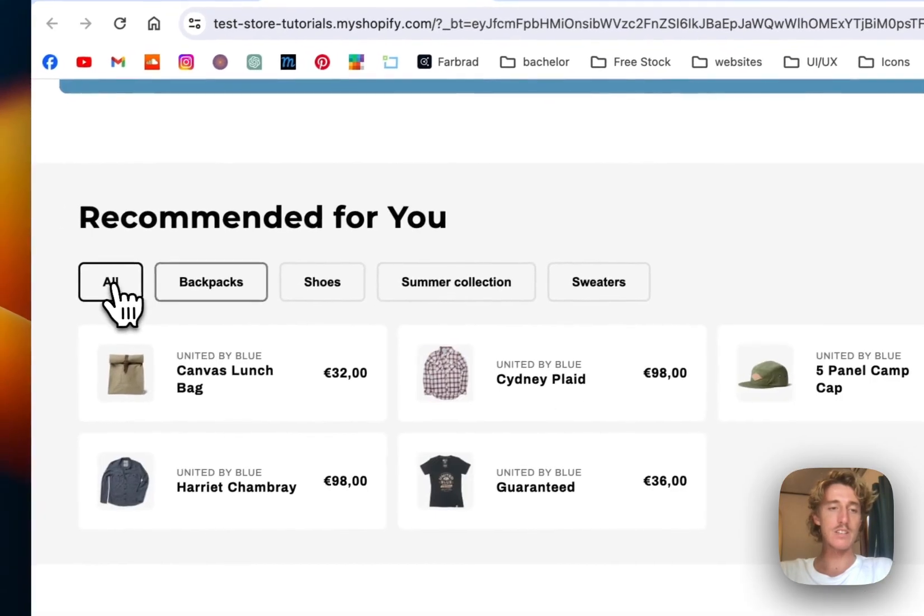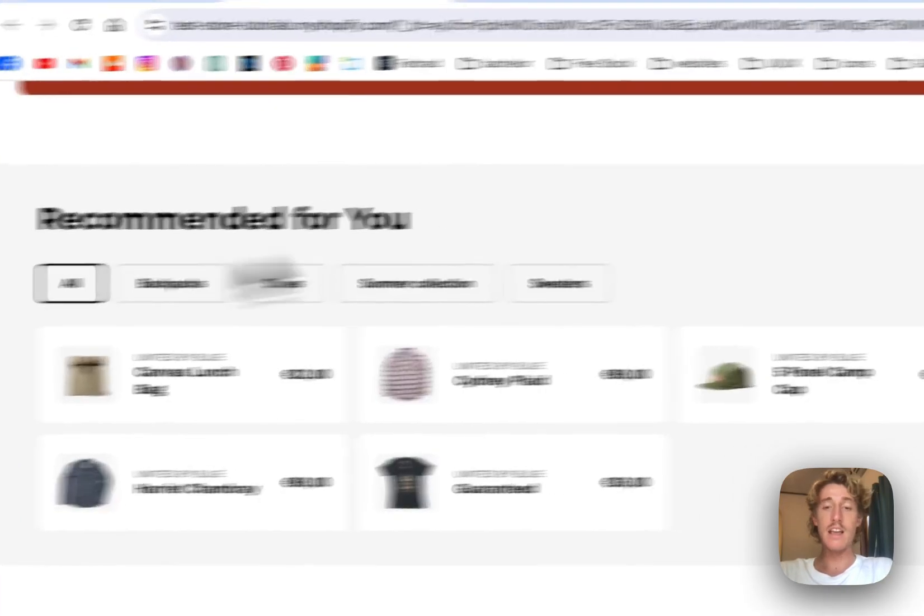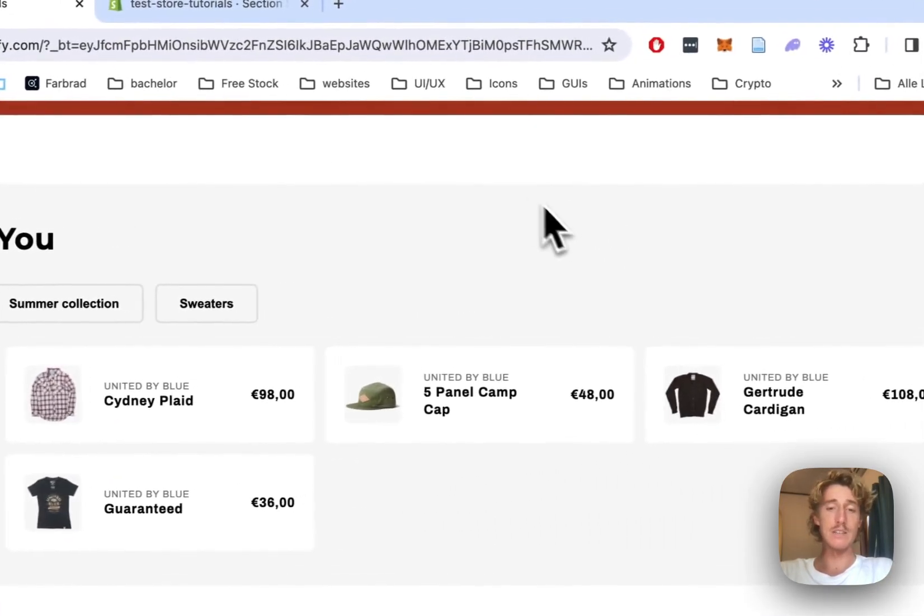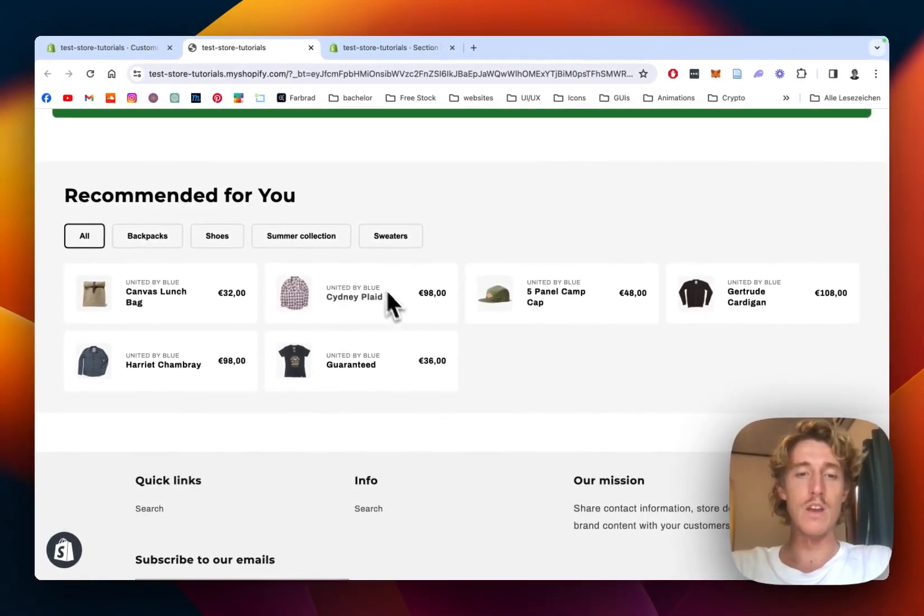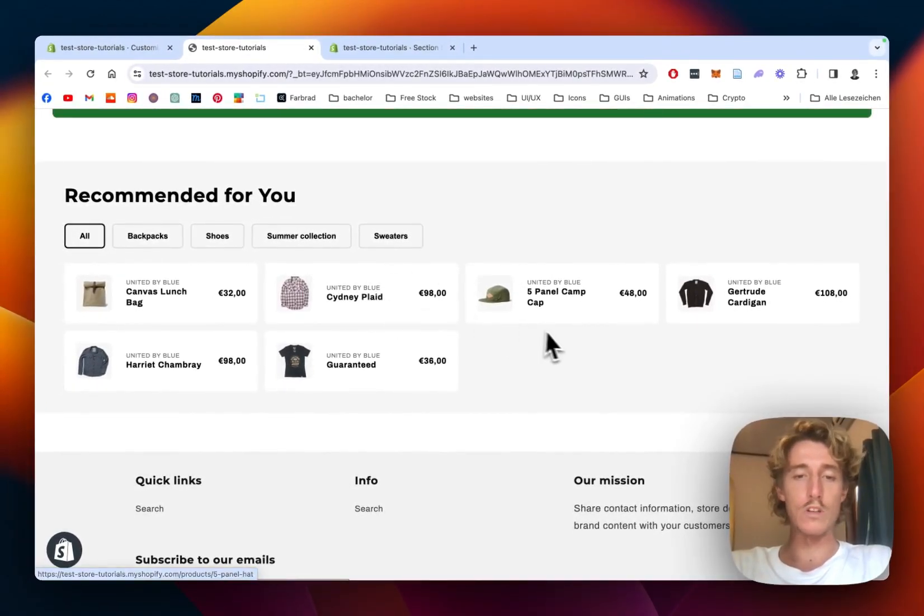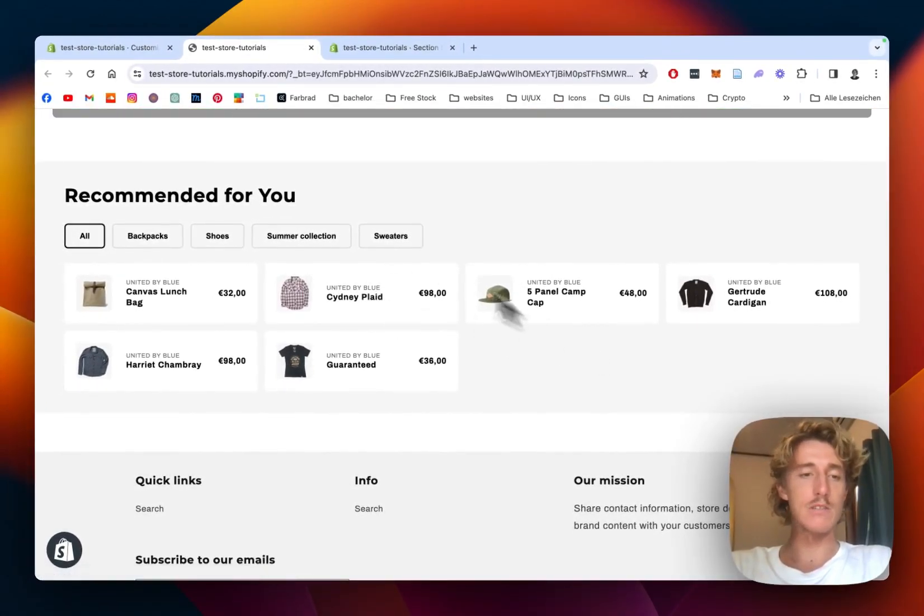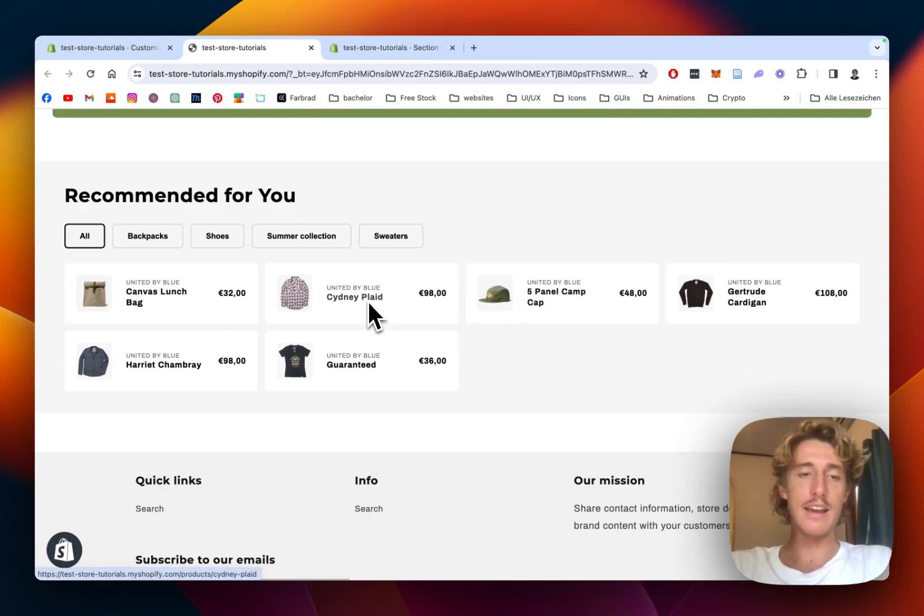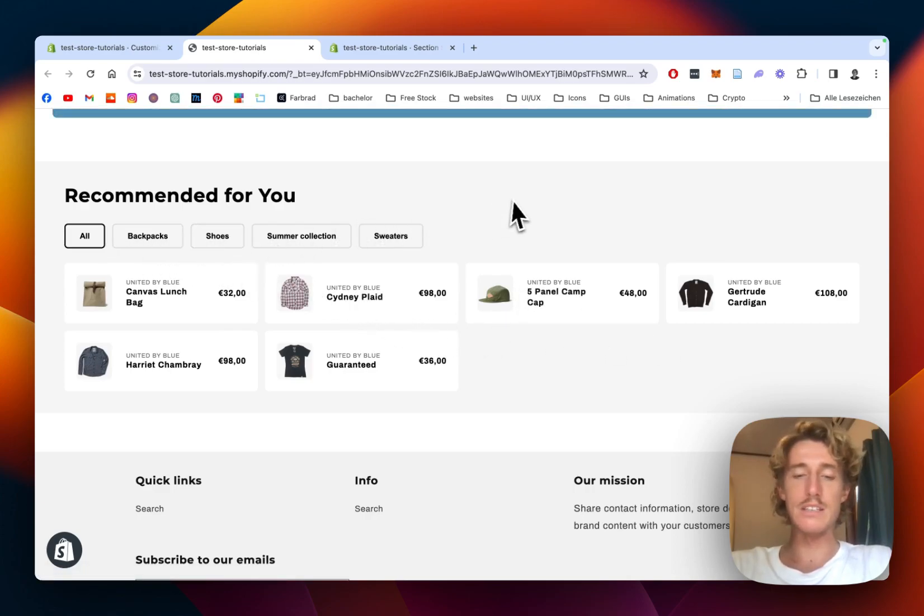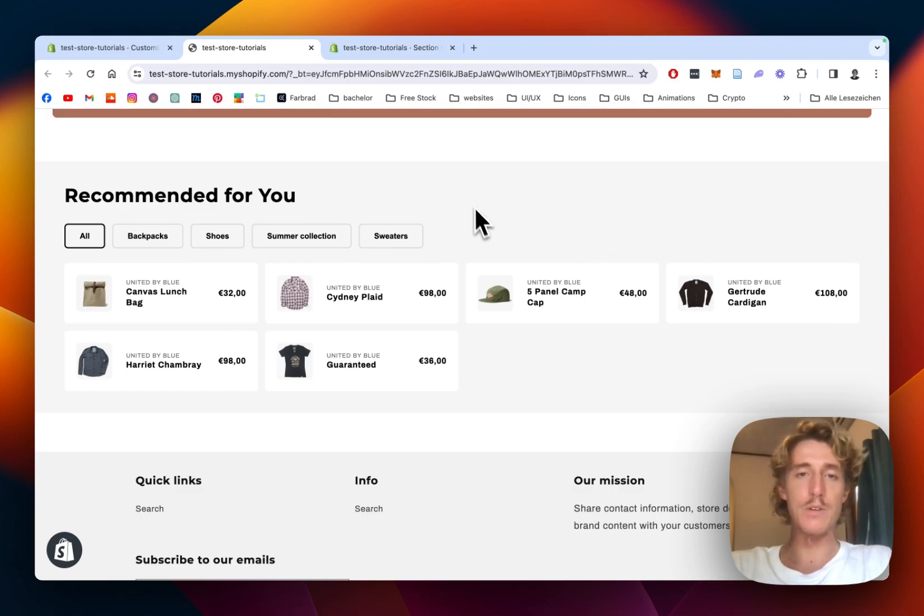I think it's a really nice way to give the customers a little overview on what products you're actually offering in your store. Everything you can see right here when it comes to colors, texts, gaps in between those is customizable and I'll show you how you can do that for your very own store.